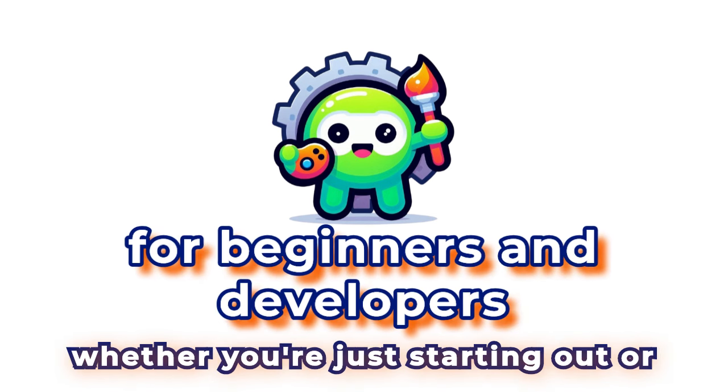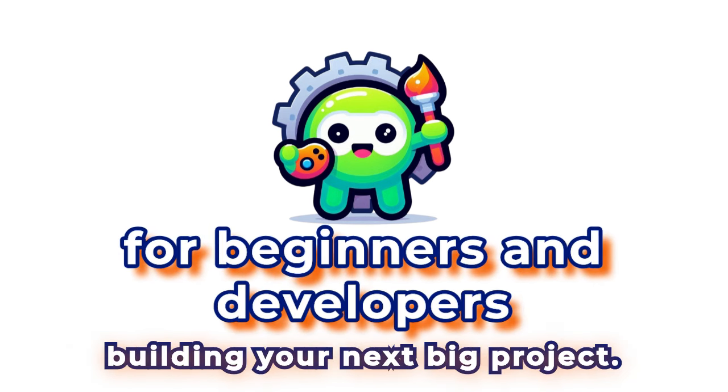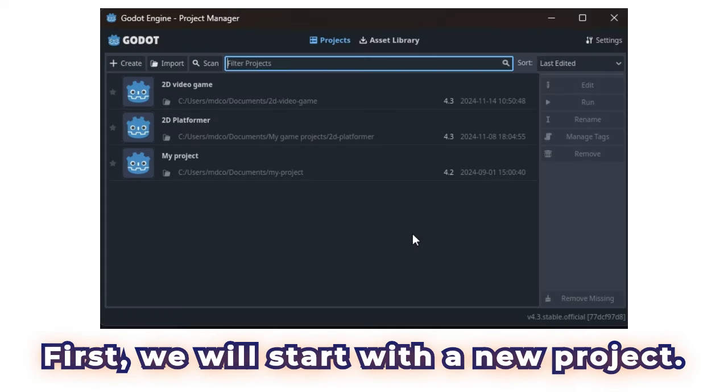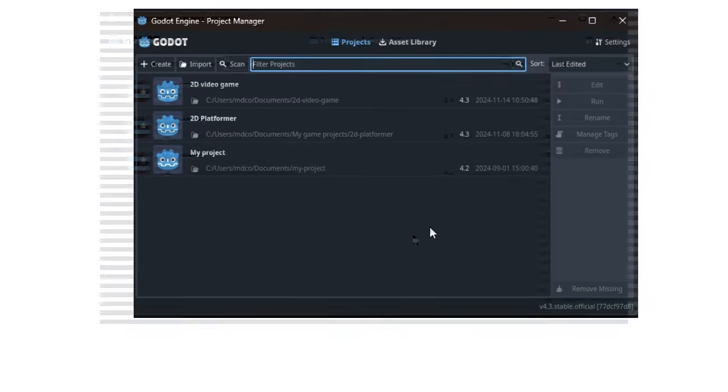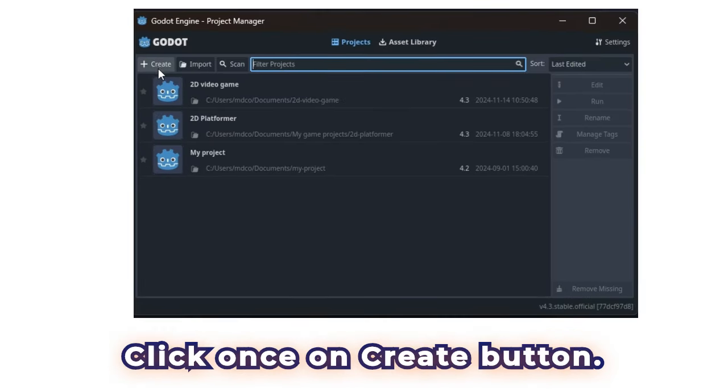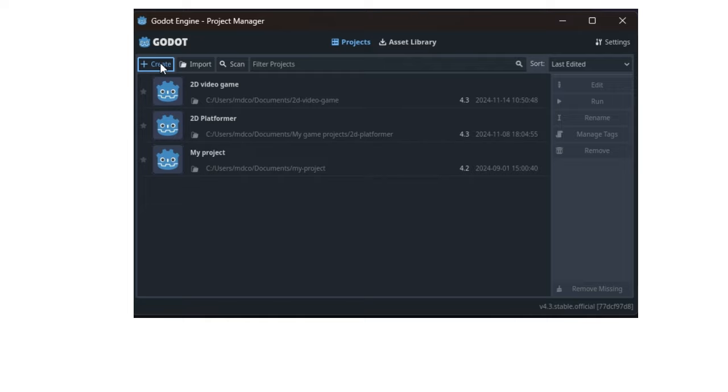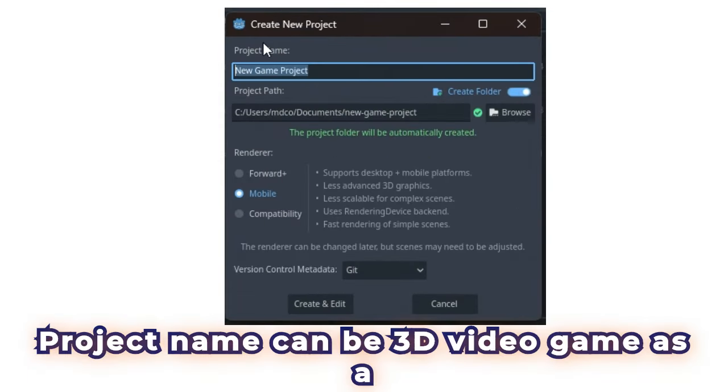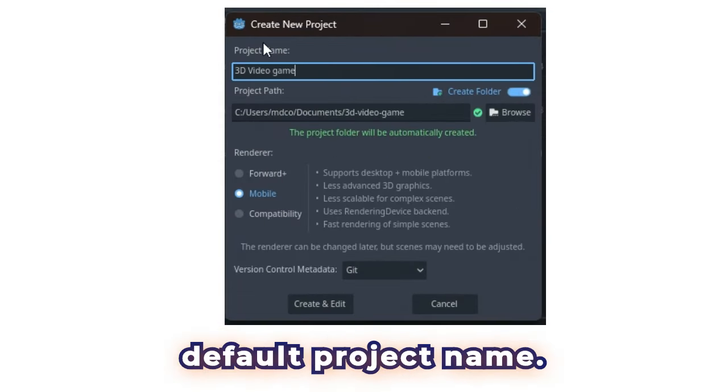Whether you're just starting out or building your next big project, first we will start with a new project. Click once on Create button. Project name can be 3D video game as a default project name.